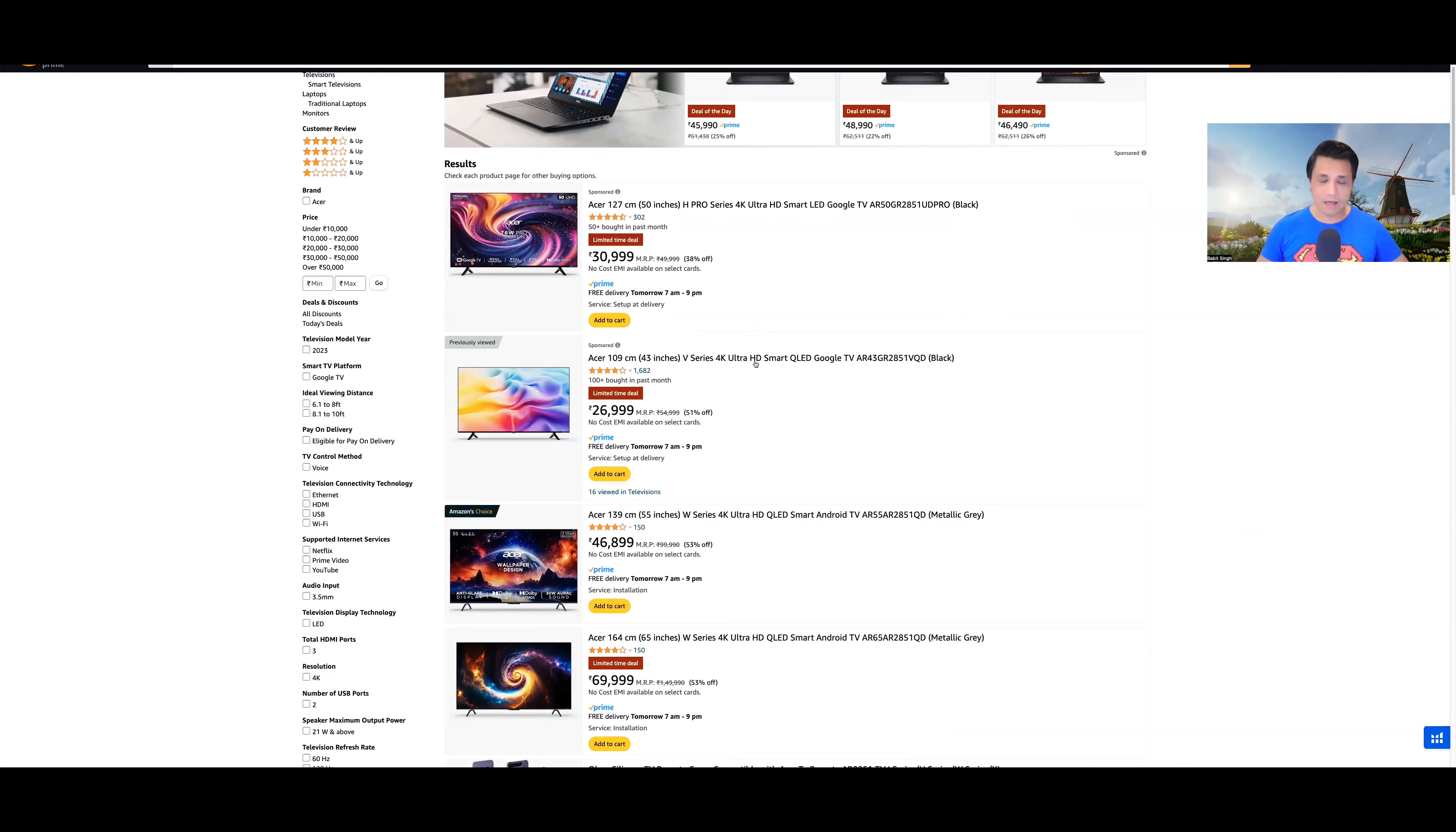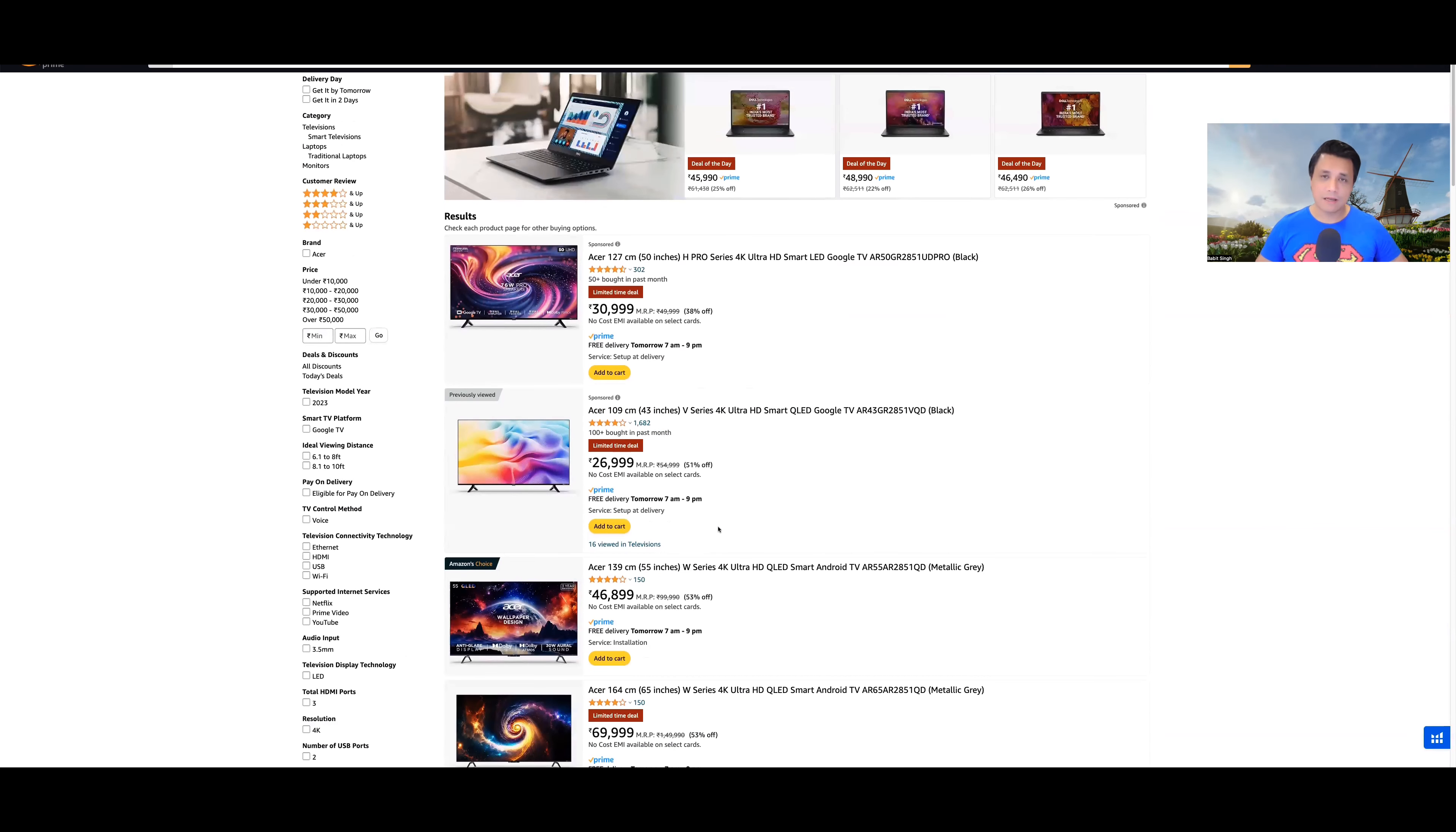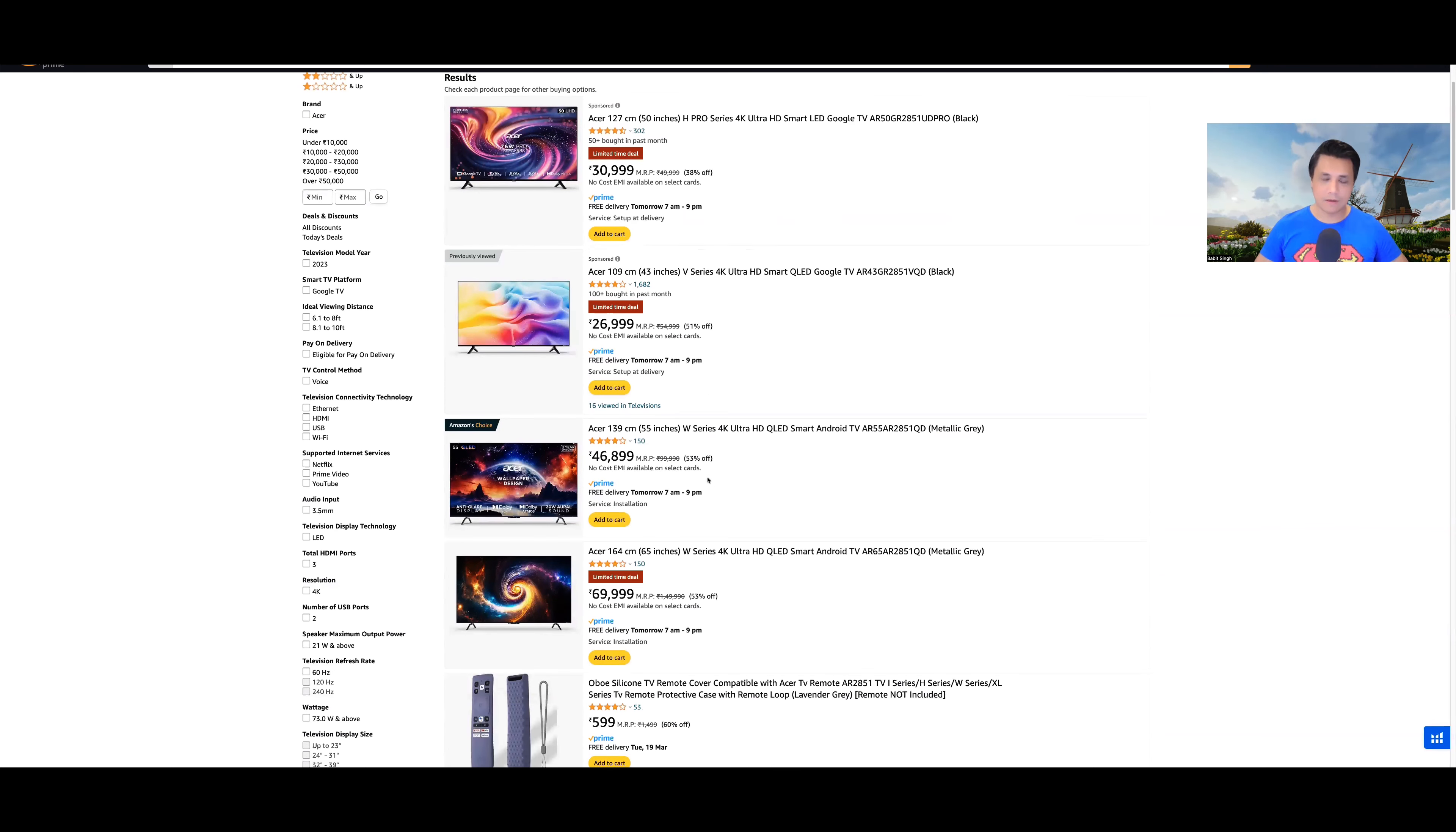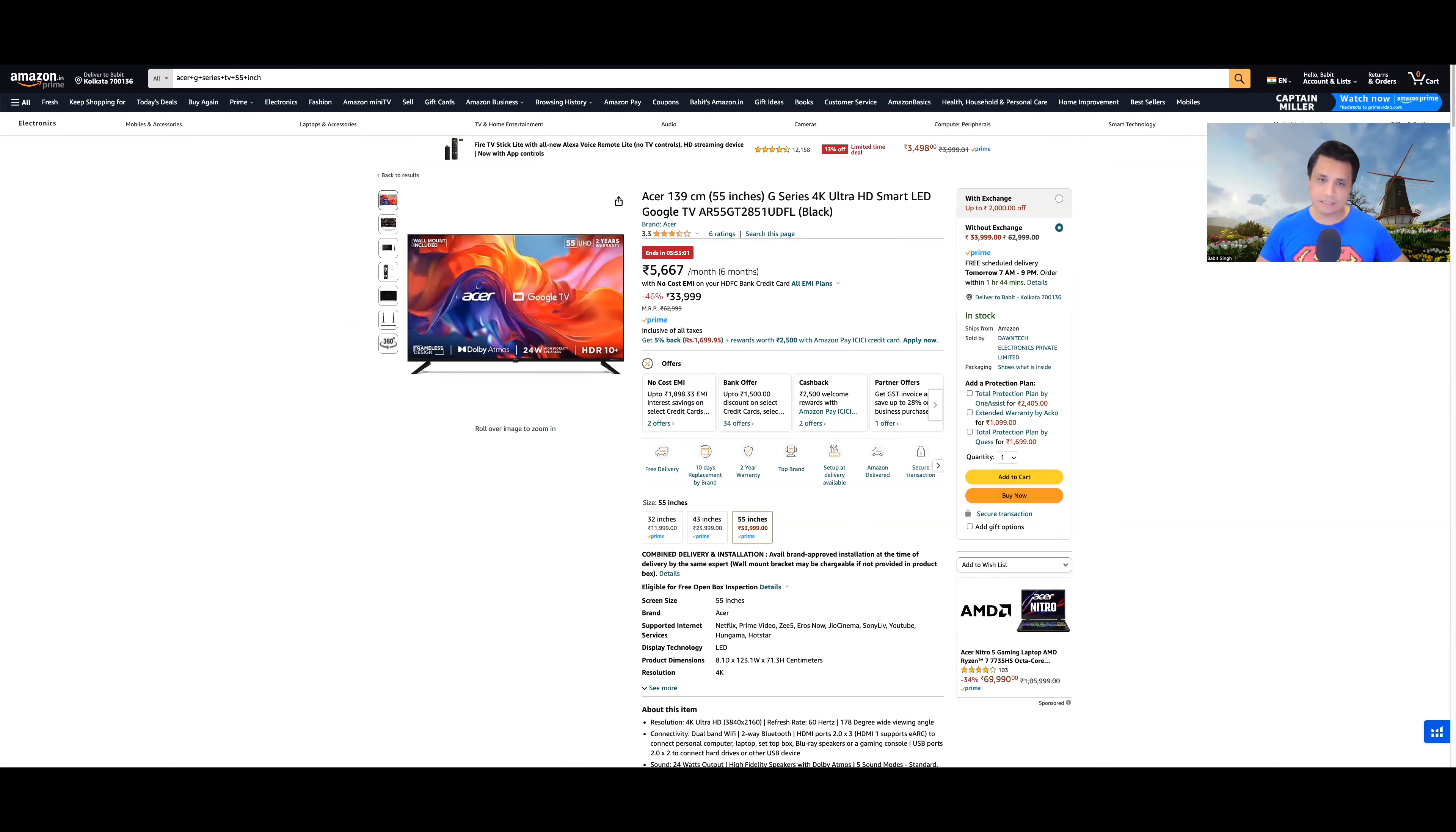But apart from that, if you look at the V-series, if you look at the Advanced I-series, if you look at the H-Pro series, all these TVs were priced quite well. And W-series again, which is the top-of-the-line QLED.